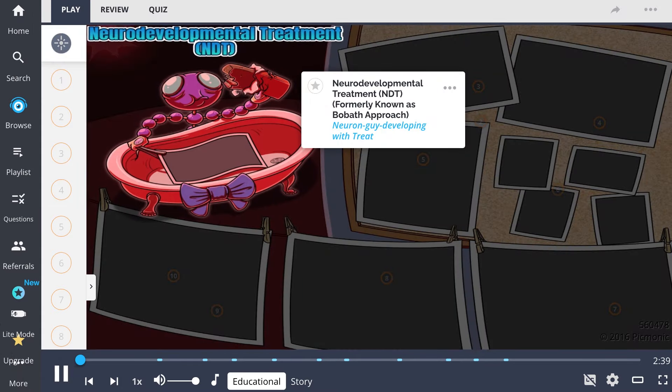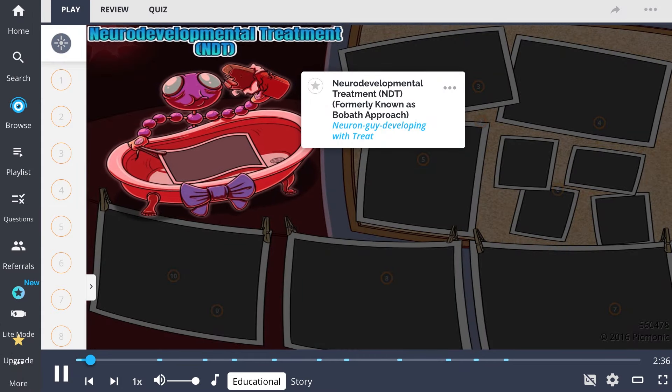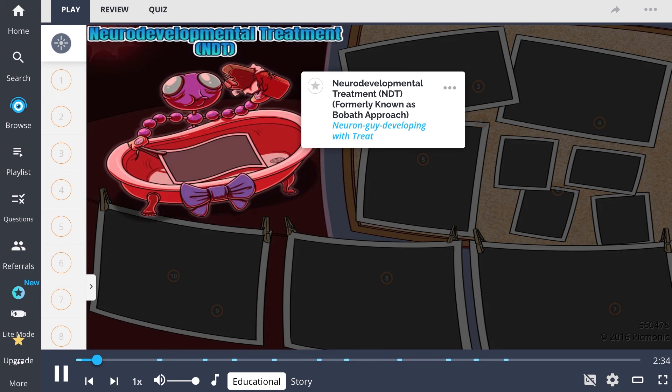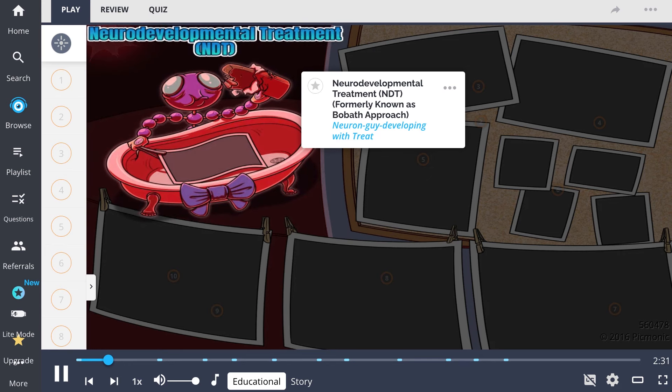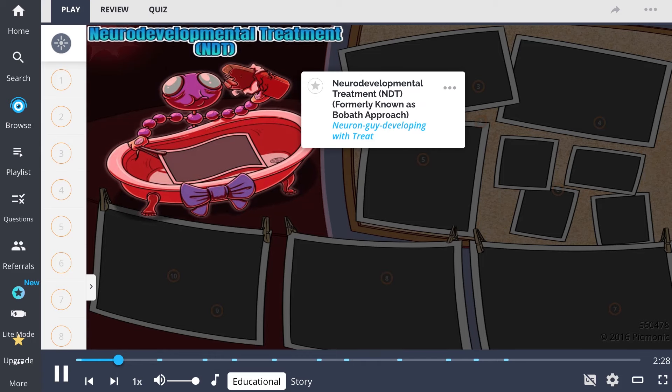In this Picmonic, we discuss the Neurodevelopmental Treatment Approach, NDT, formerly known as the Bobath Approach, as seen by the Neuron Guy developing some photos in a bow bath while enjoying a treat.